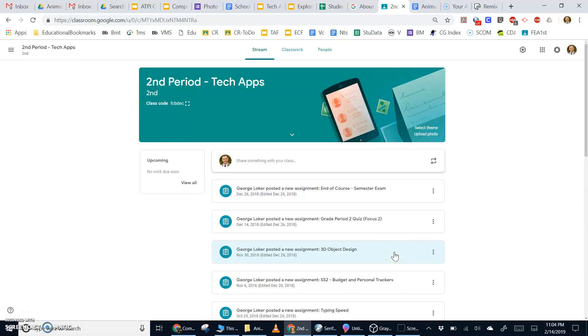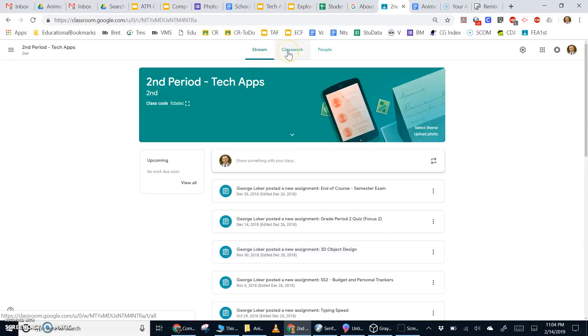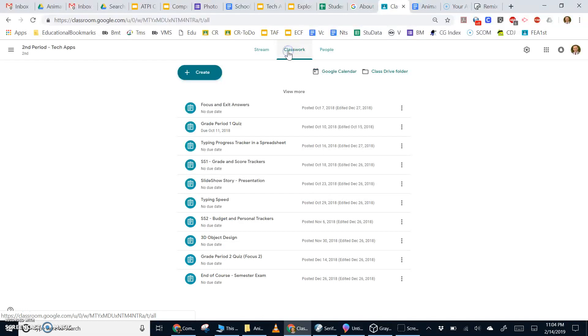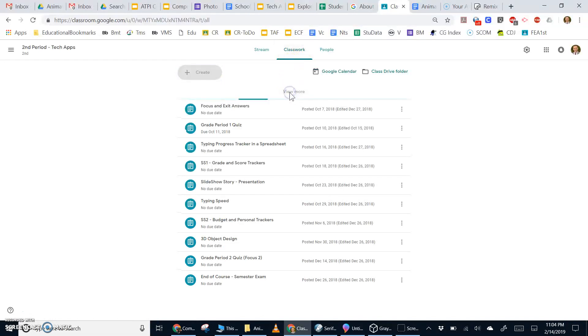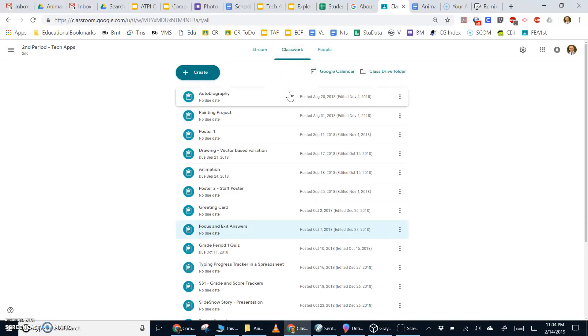Hi, this is Drew Locher, and today I'm going to show you how to begin your animation project. Begin first in your Google Classroom, click on Classwork, click on View More, and find your animation assignment.